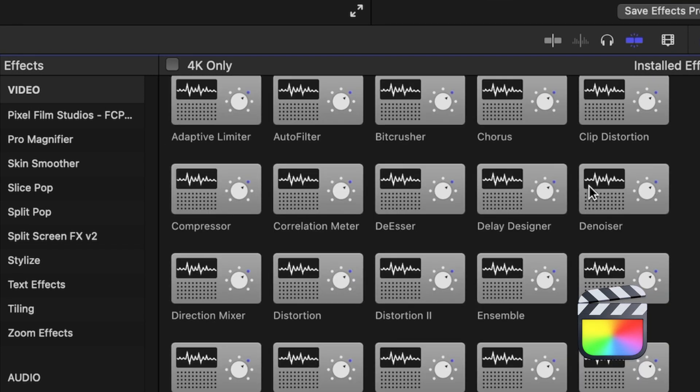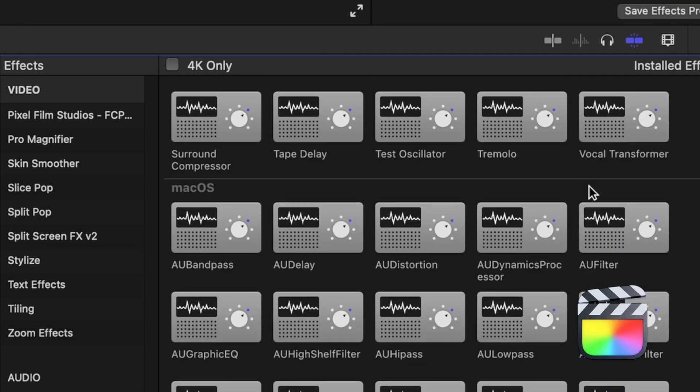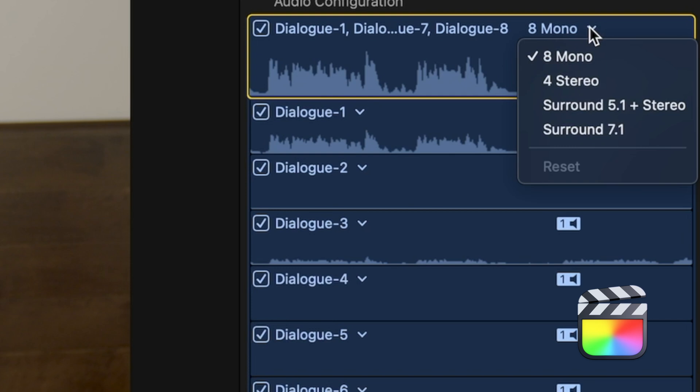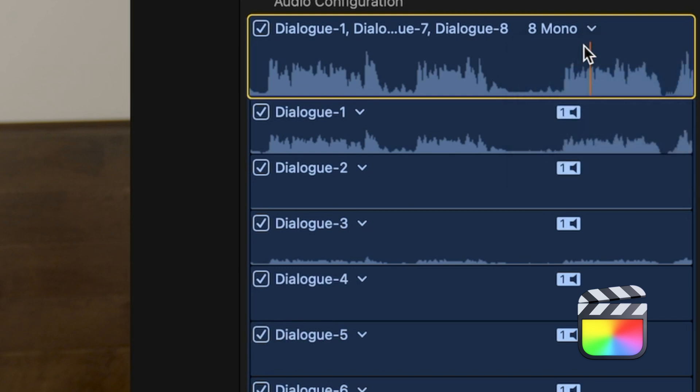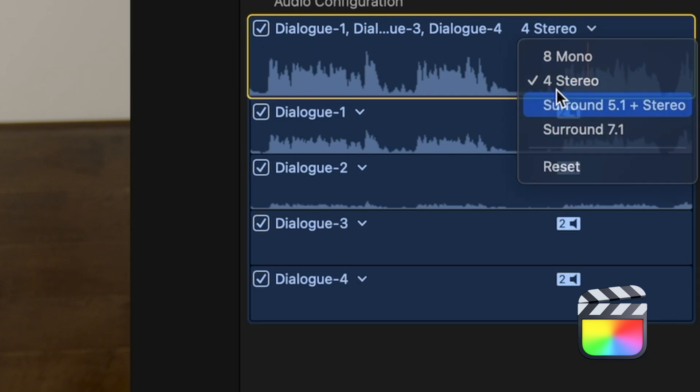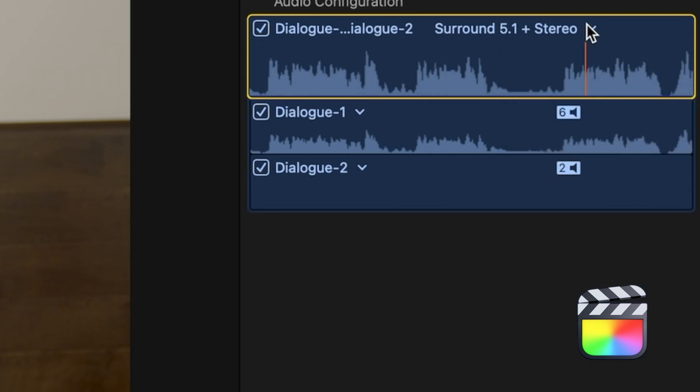But in Final Cut, there's so many more audio filters, and you can also adjust the configuration of your sound, so it can be in stereo, mono, or even surround sound.